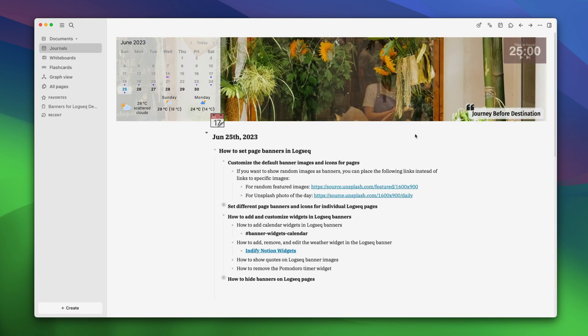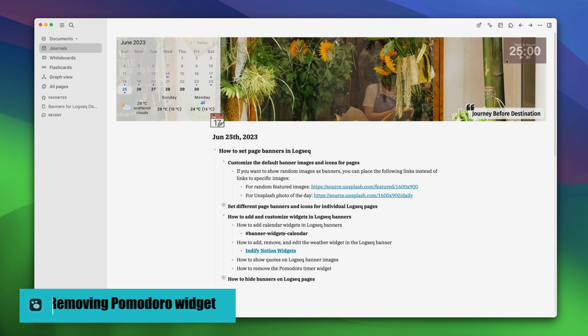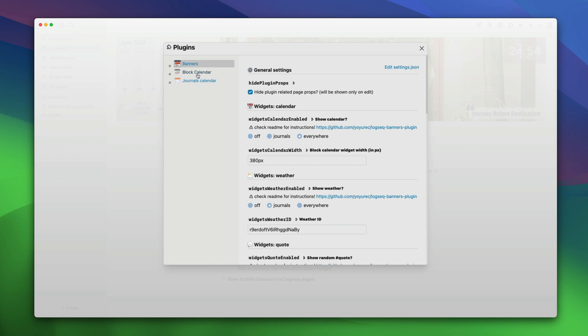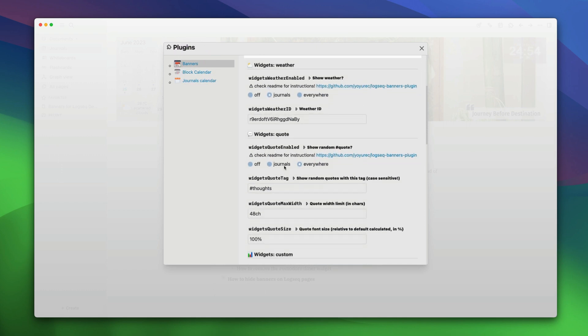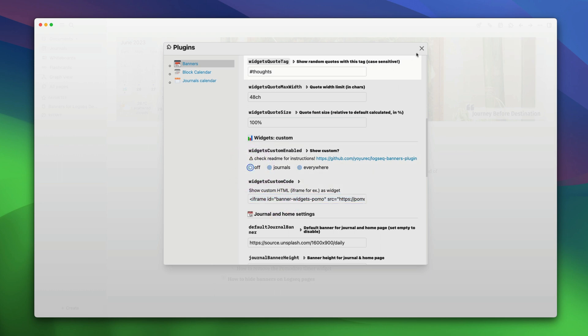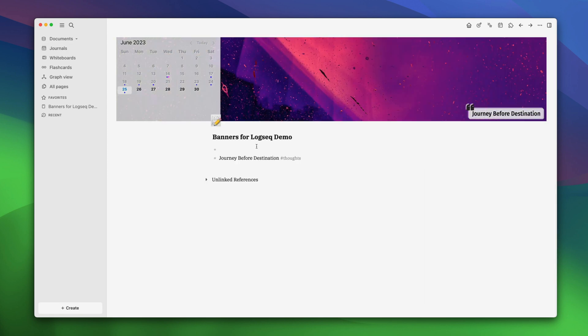Now our page banner customization is in the final stages. You will notice that there's a pomodoro timer here. If you don't need this, we can disable it. To do that, again, we will go to the settings, plugins, banners and find the custom widget code option. Here, either delete this or turn it off. Now you will see that the pomodoro timer is gone.